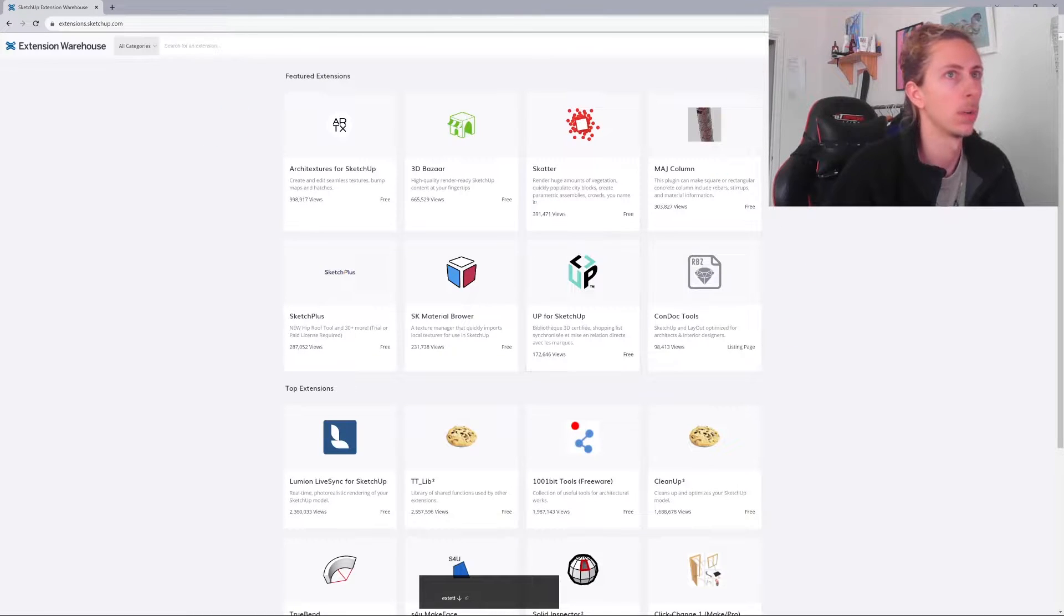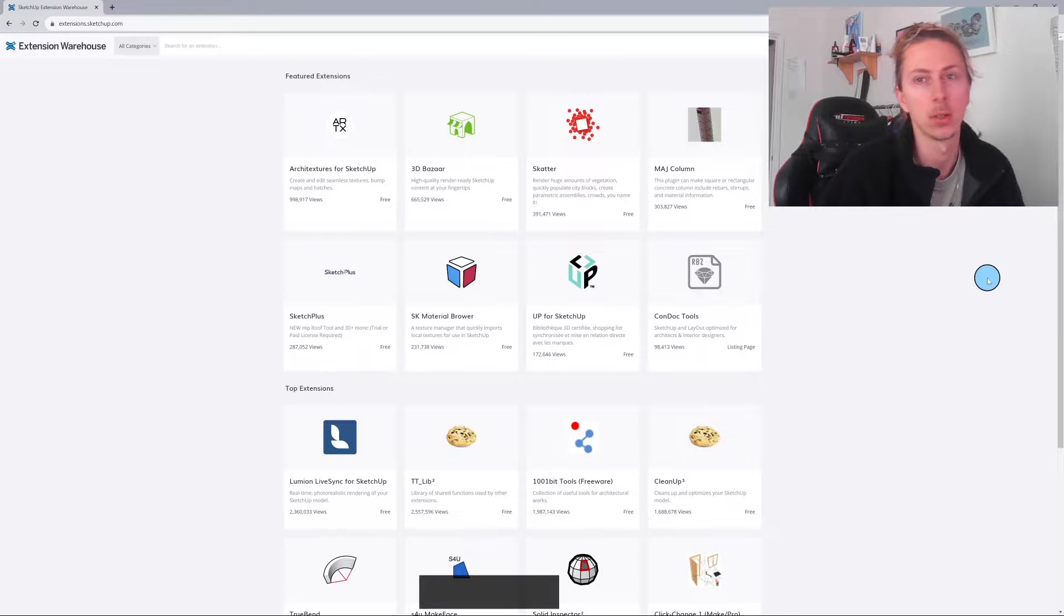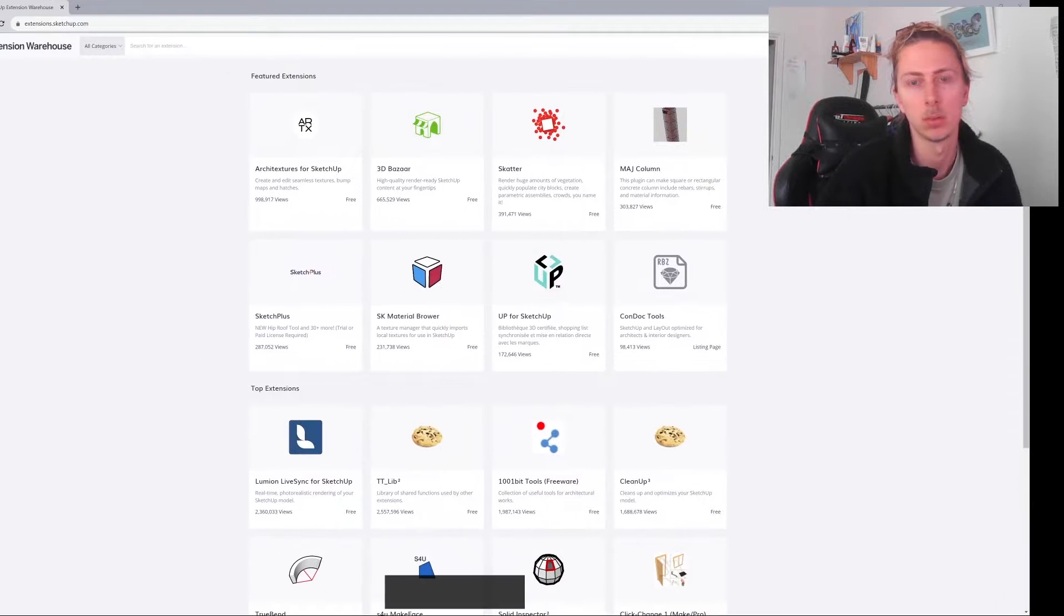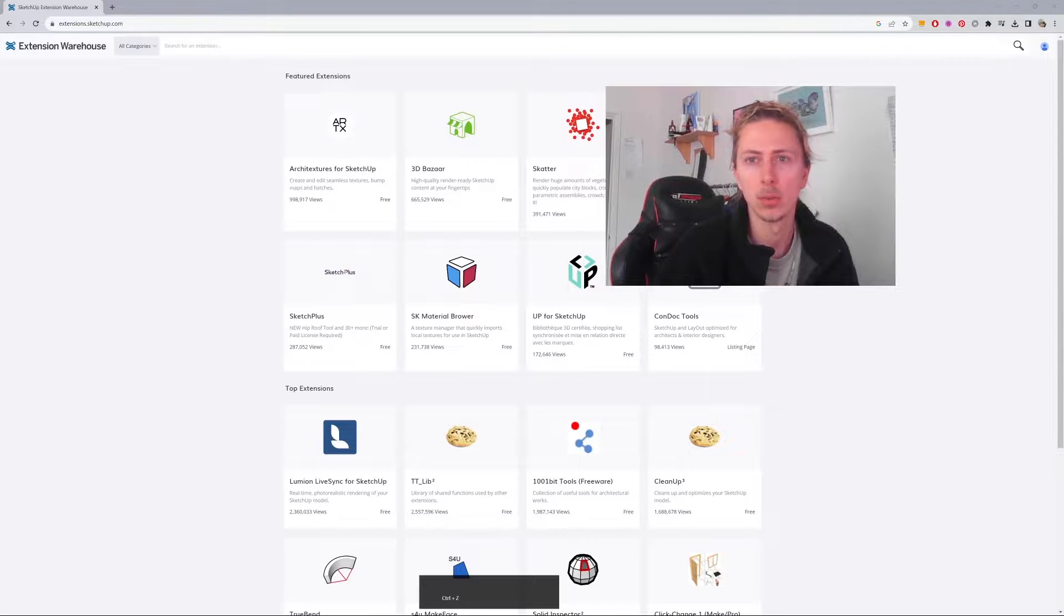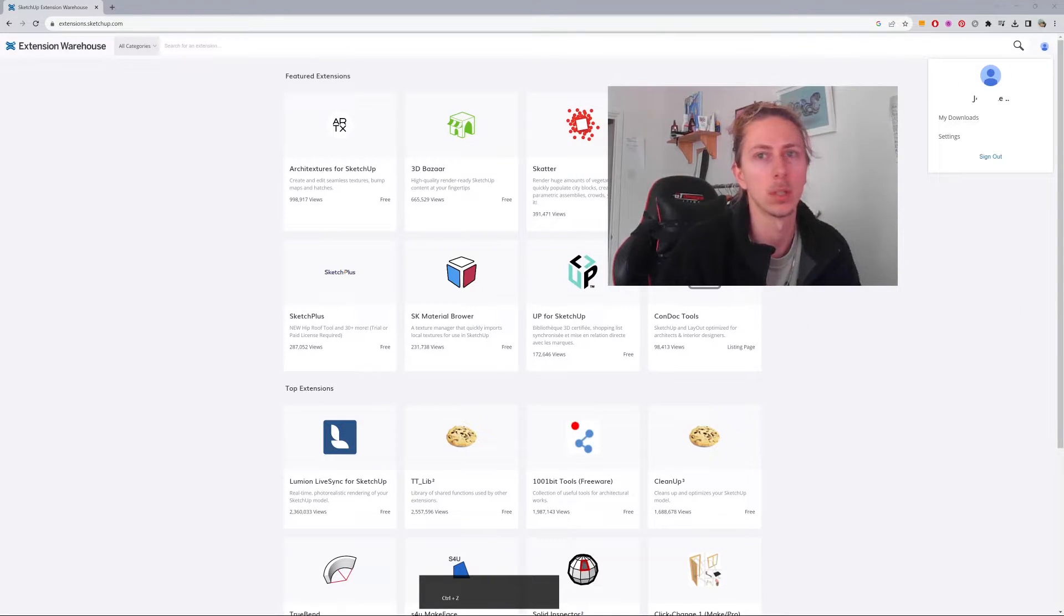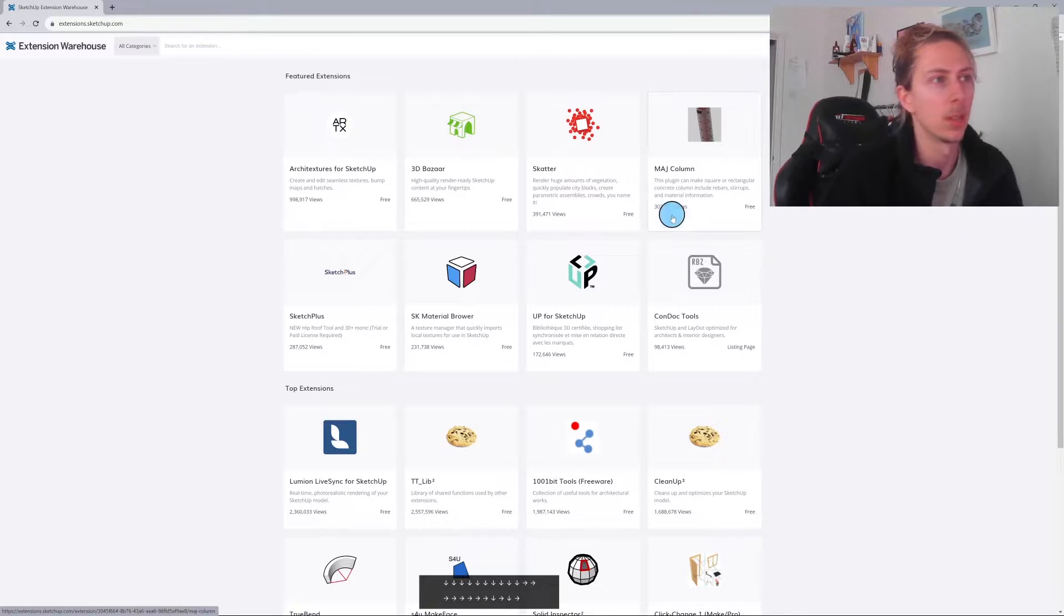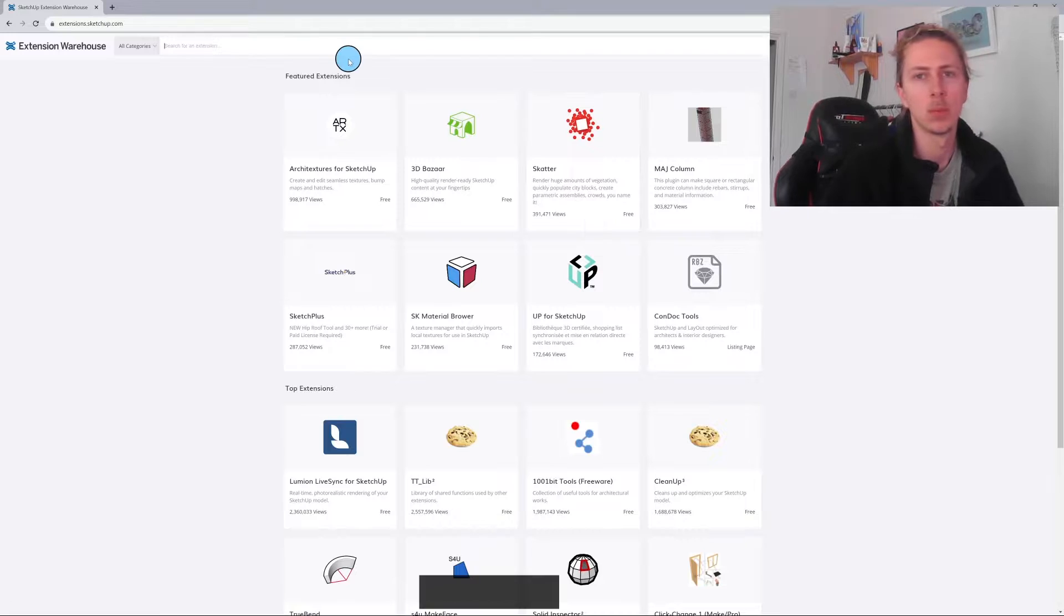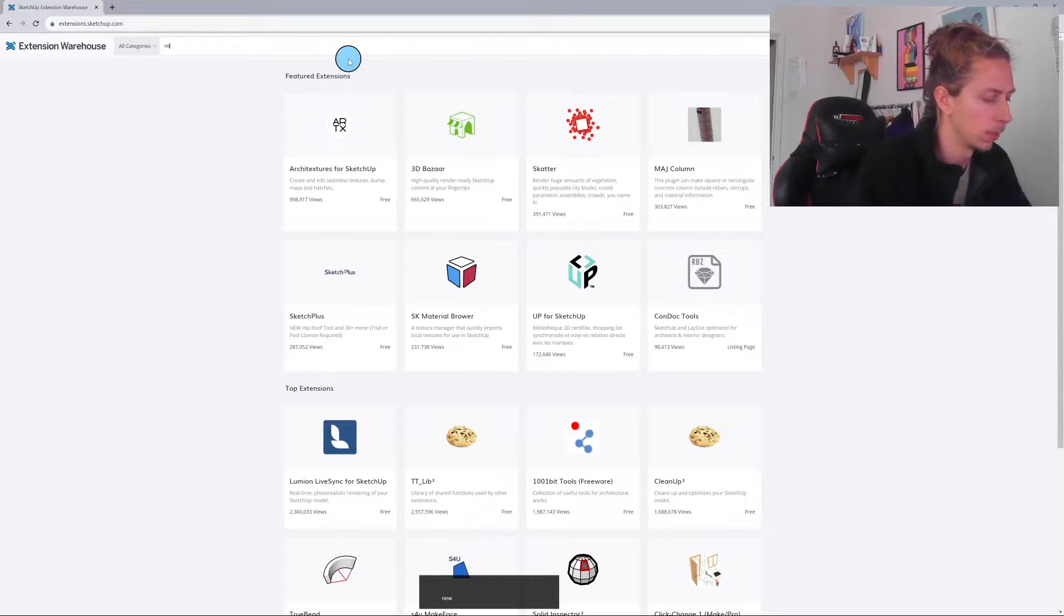Now once you click this, you want to make sure you're logged in. So in the top right, you'll see here we can actually log into your account. So log into your account there. Once you're logged into your account there, you'll be able to access the extensions. So once you're logged in, what we're going to type in is called newer version.